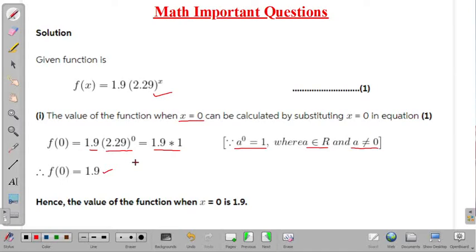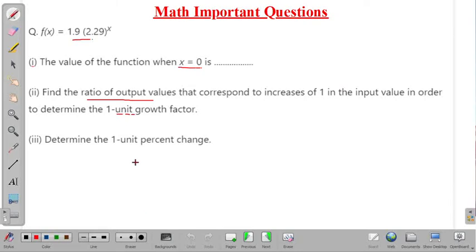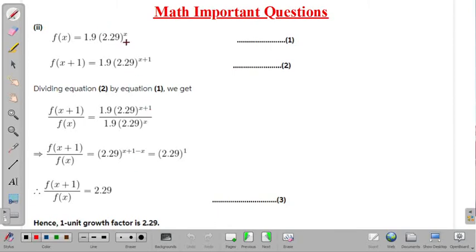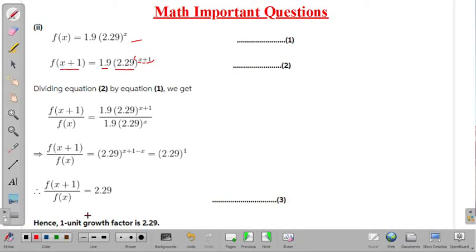The value of the function when x = 0 is 1.9. In the second part, we find the ratio of output values corresponding to an increase of one in the input. So f(x+1) = 1.9 times 2.29 raised to the power x+1, since we replace x with x+1. We then compute the ratio f(x+1) divided by f(x), which is equation 2 divided by equation 1.